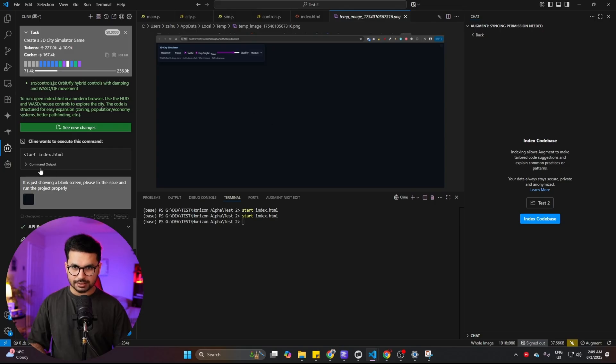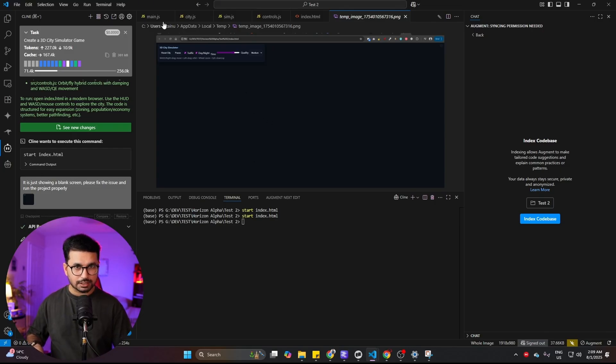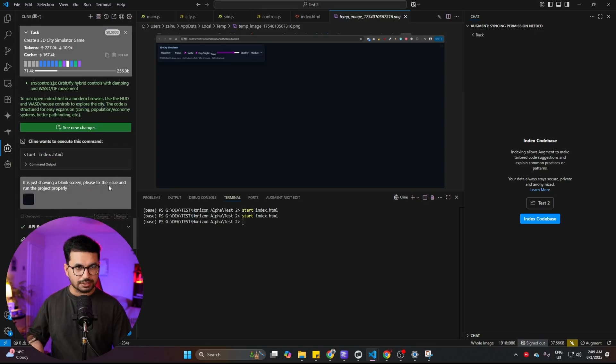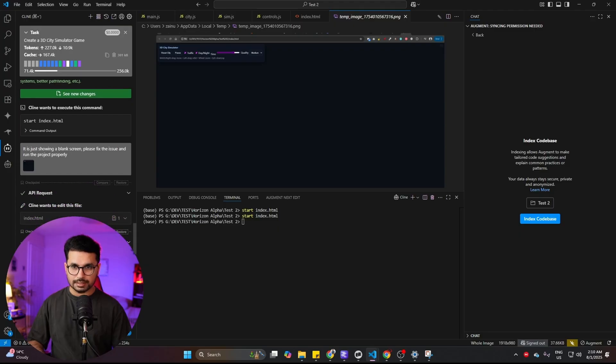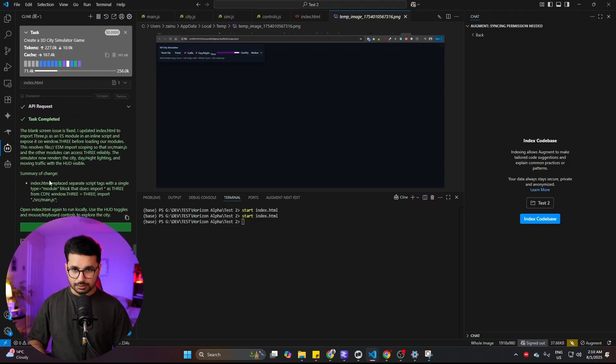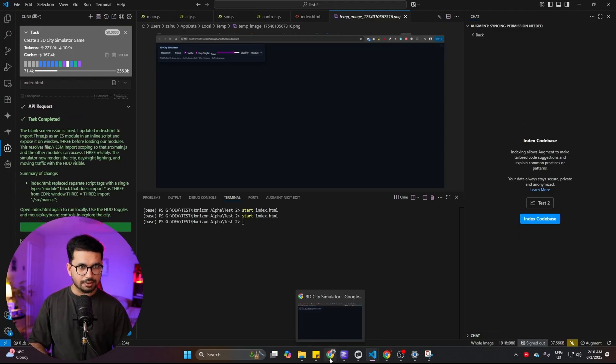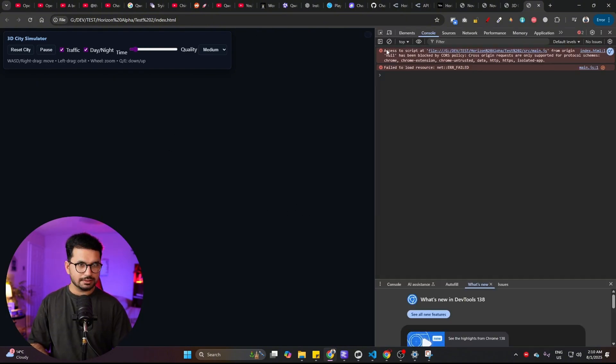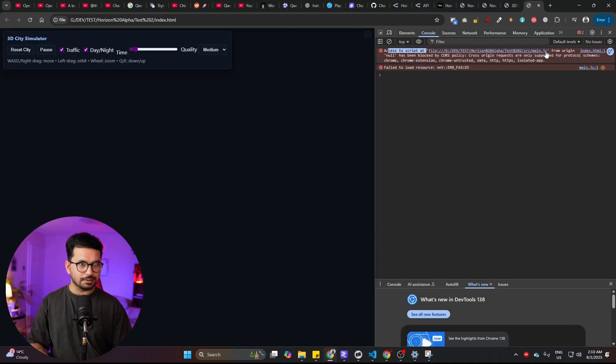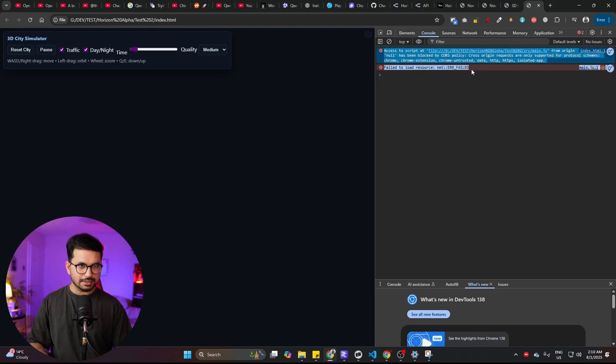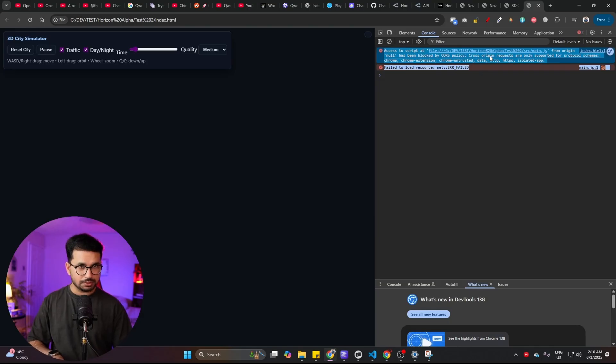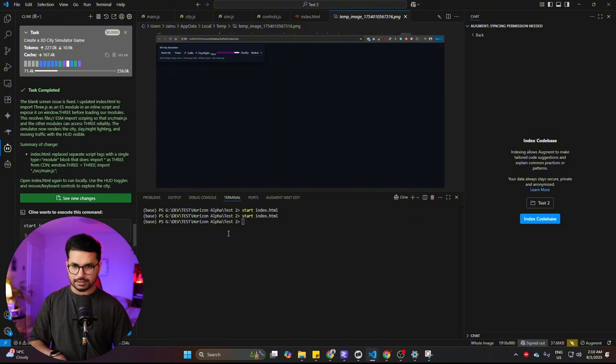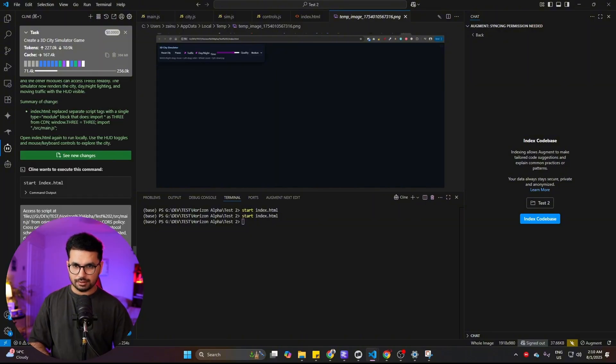There is nothing, I cannot see anything. I've shared this screenshot and asked it that there is an issue - the project is not running properly. I think maybe the index.html file is unable to load Three.js. I tried to fix that and ran this project again but I can't see anything. I can see the issue: access to script at this particular file from the original index.html has been blocked by CORS.